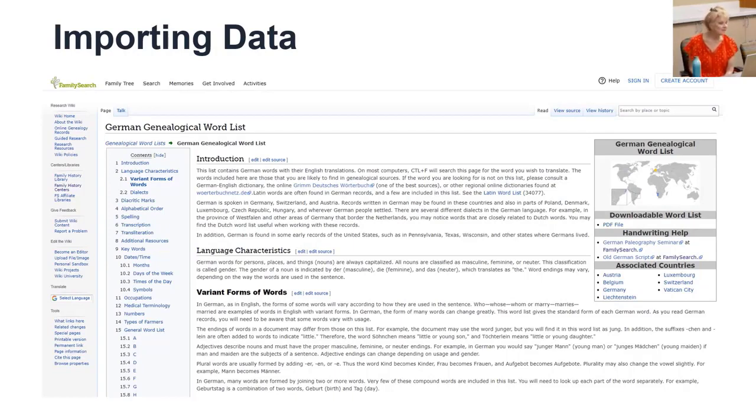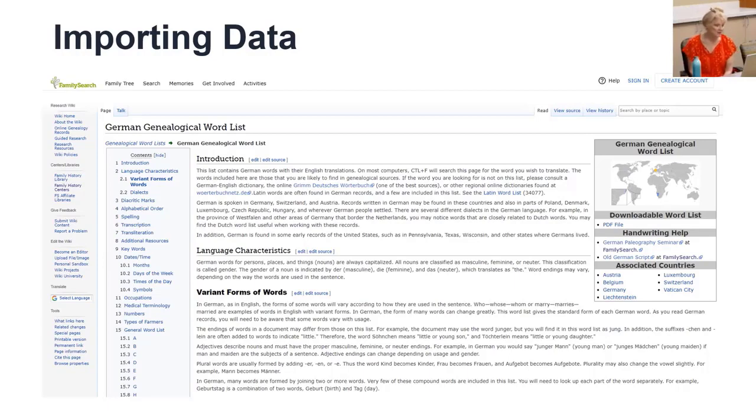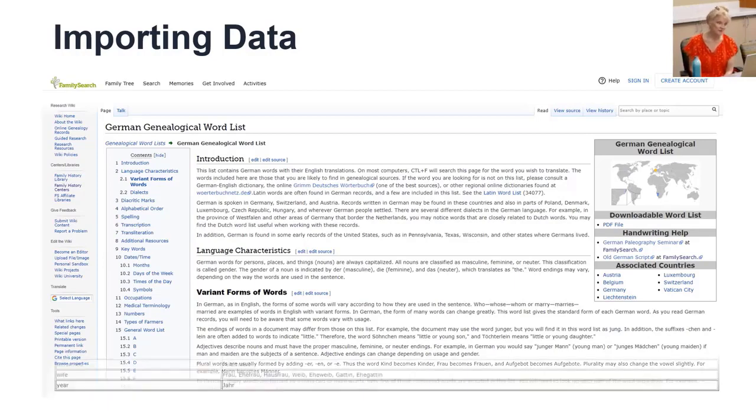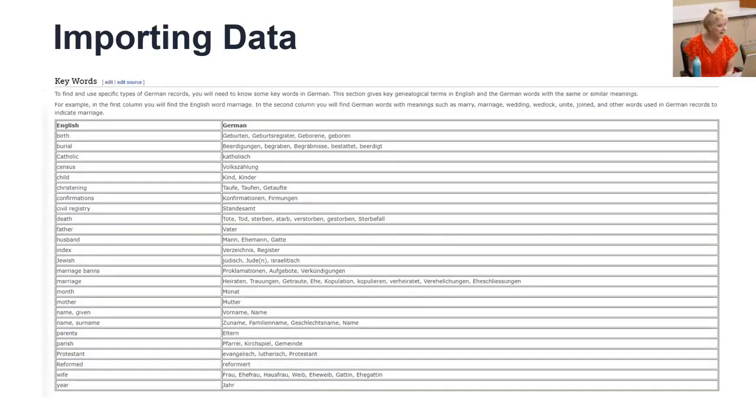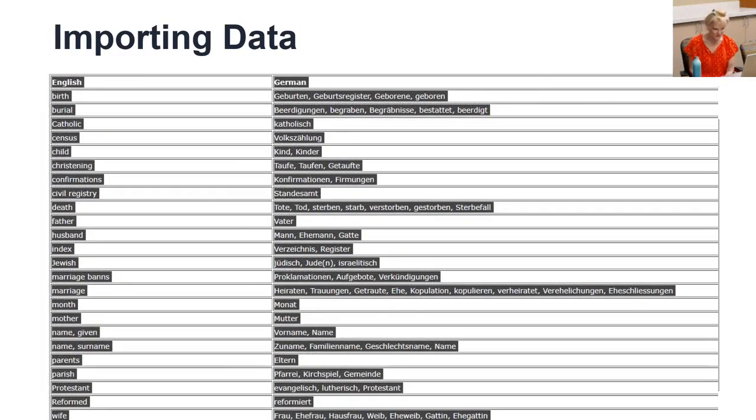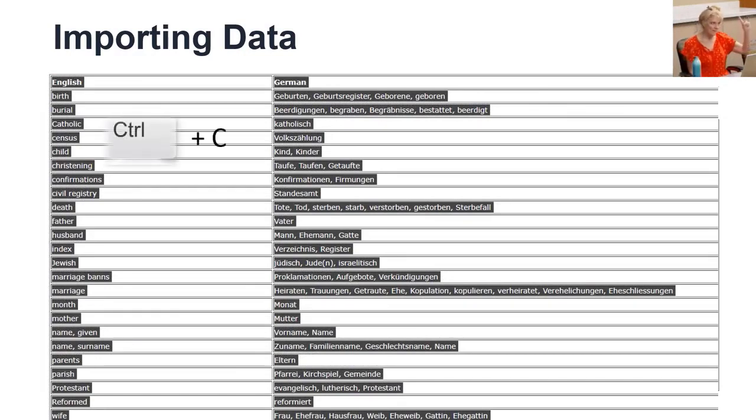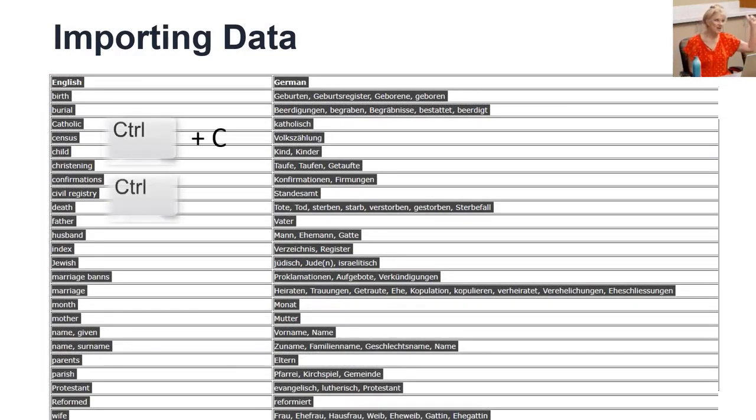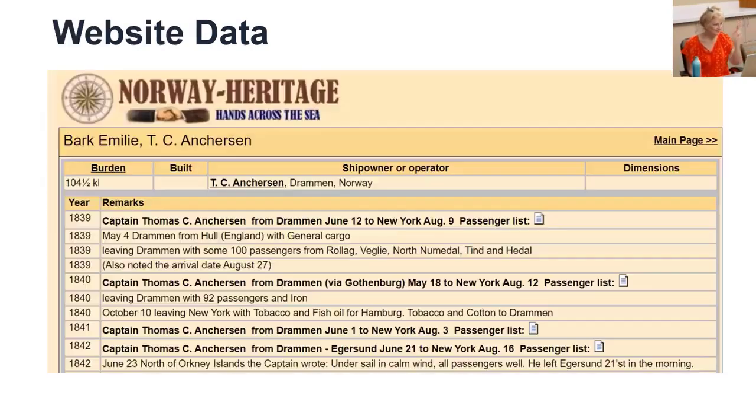Like this genealogical list of German terms that I found, which is very helpful. Simply select the data, then control C, then in Excel, one ping only, excuse me, one cell only, control V.